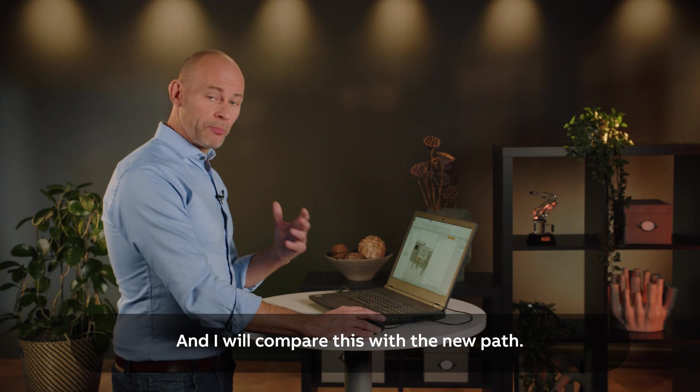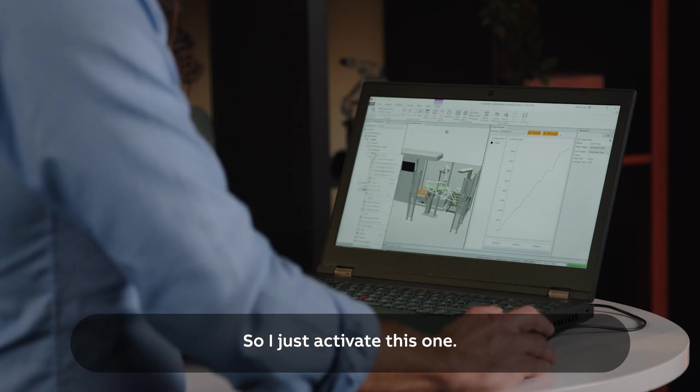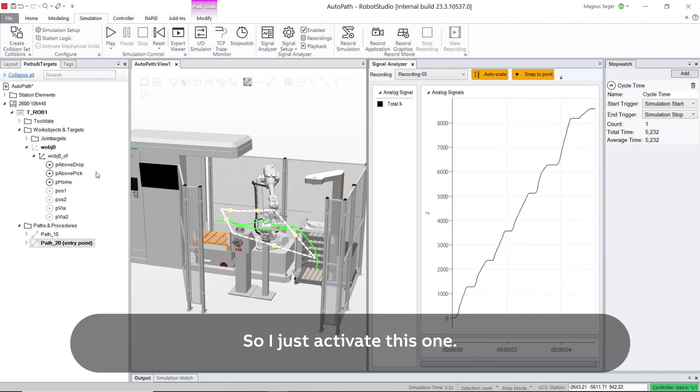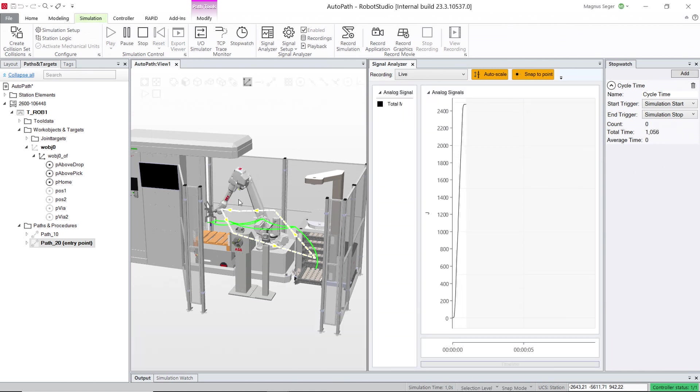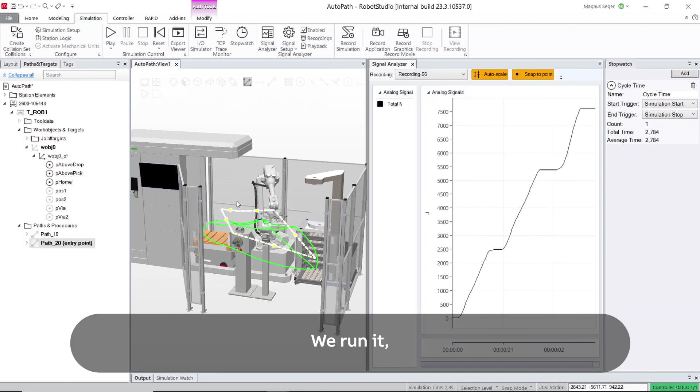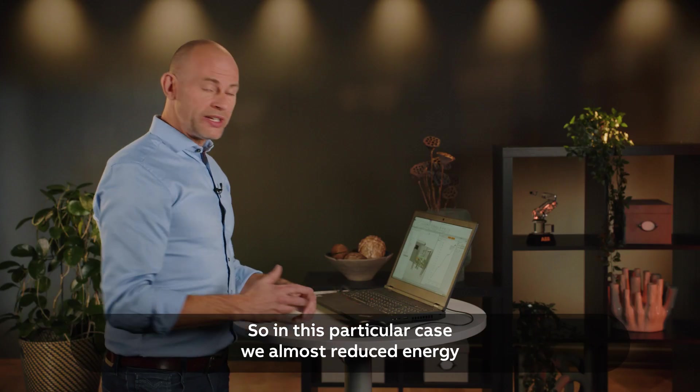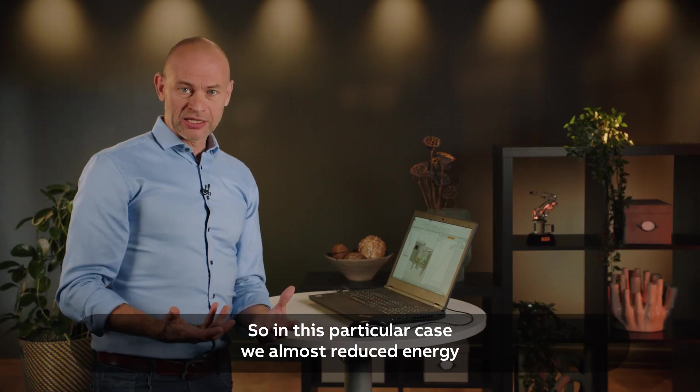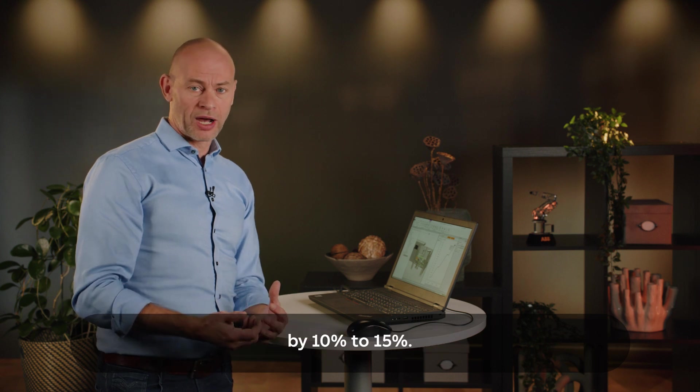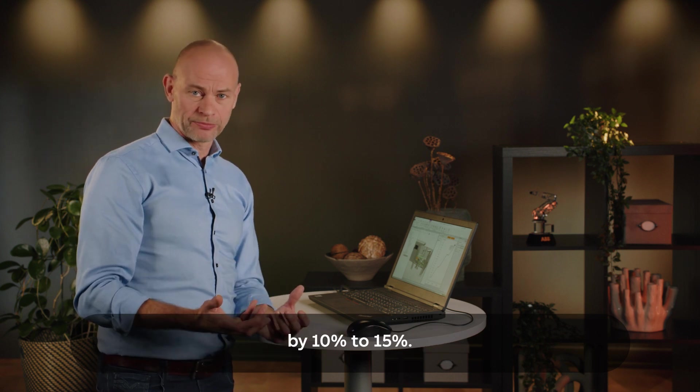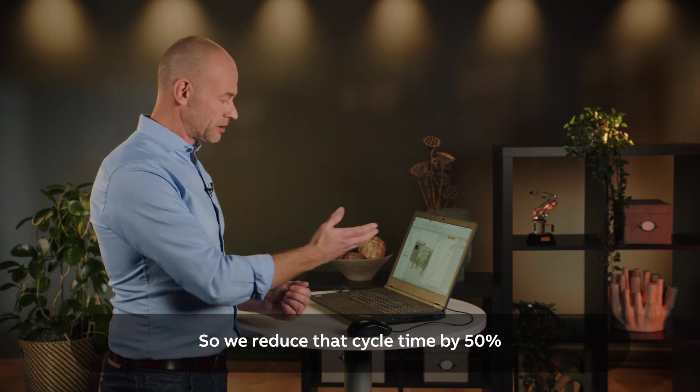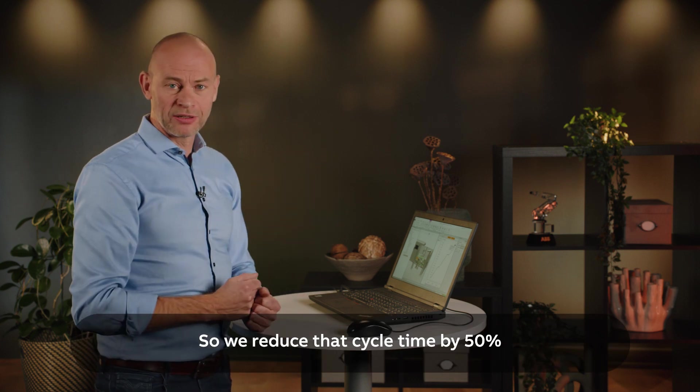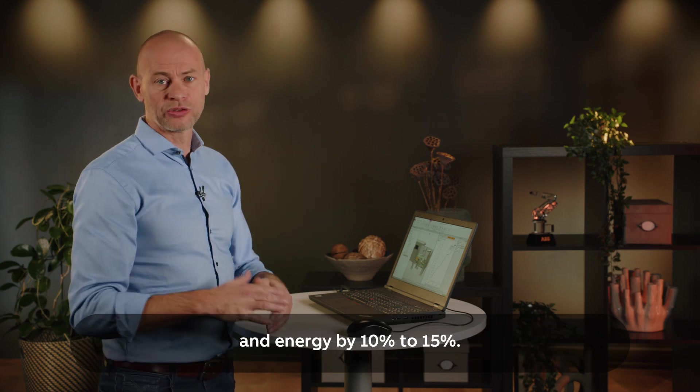Now I'll compare this with the new path. So I just activate this one, I will run the program again. RoboStudio will run it, resulting in 7600 watts. So in this particular case we reduce the energy by 10 to 15 percent. So we reduce the cycle time by 50% and energy by 10 to 15%.